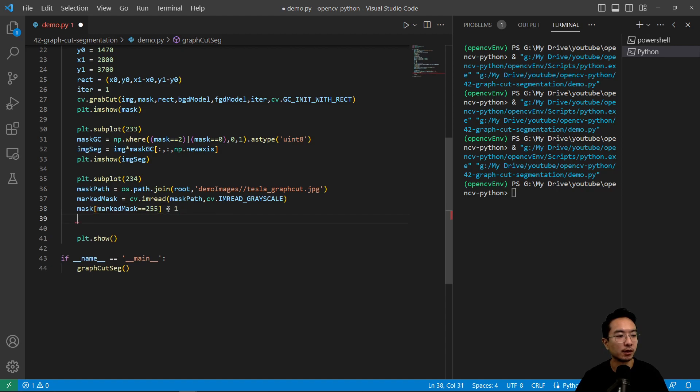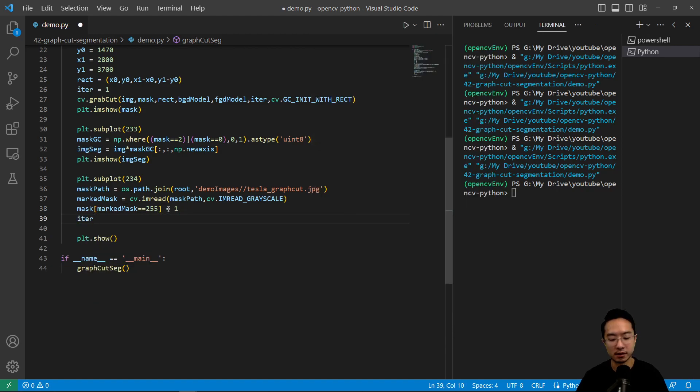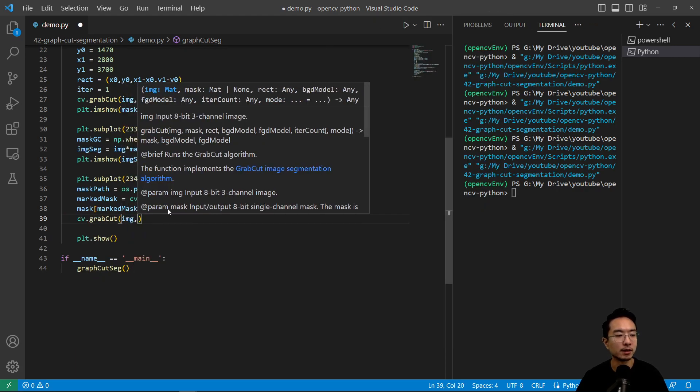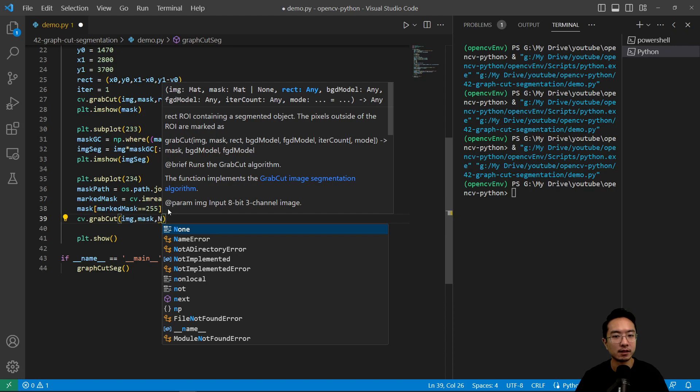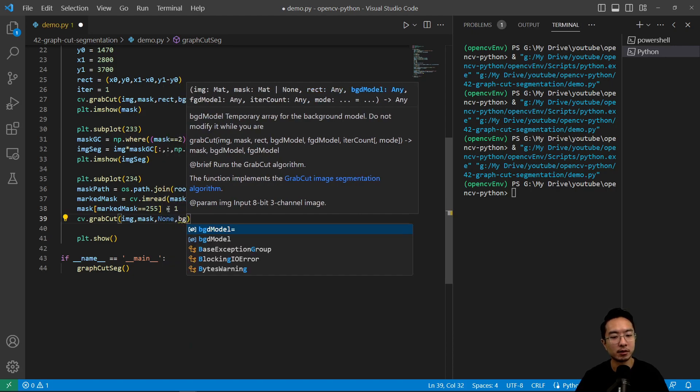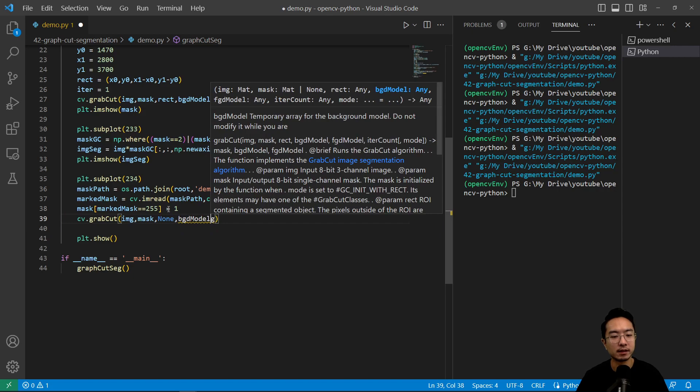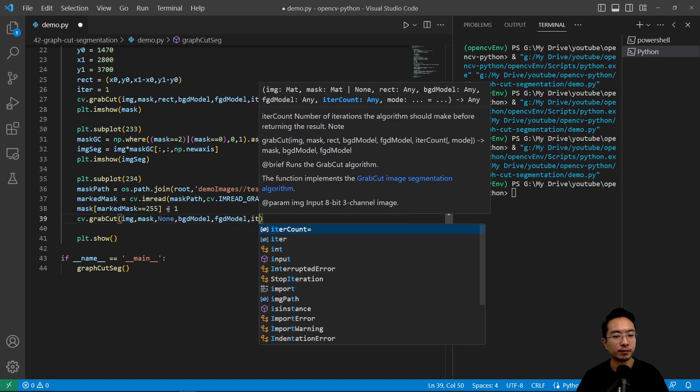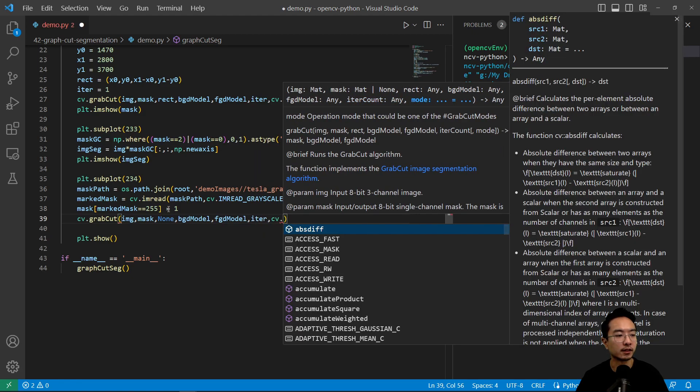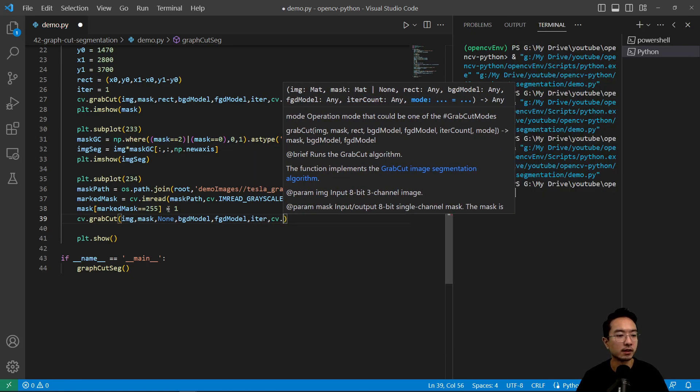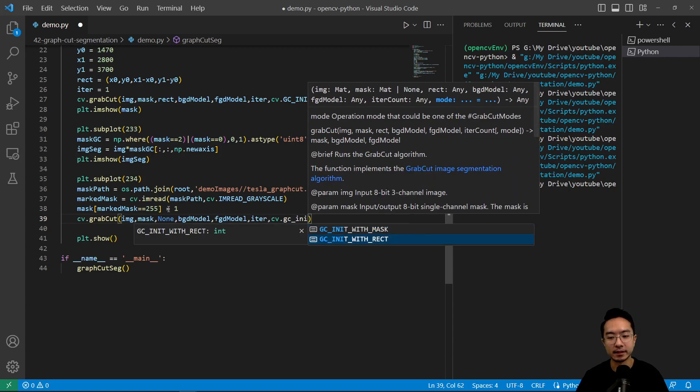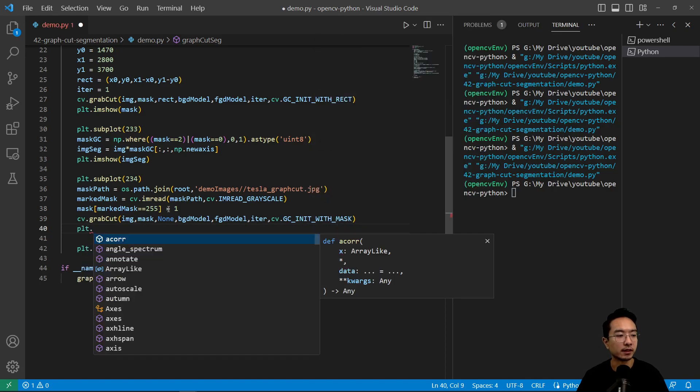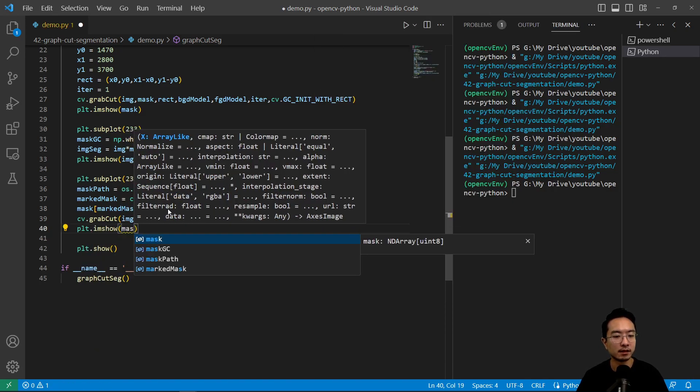And we're still going to use iteration of one so we'll just leave that alone, and then cv.grabCut and pass in image and then the mask. So here the rectangle we're not using a rectangle method anymore so we will ignore that. And then we have our foreground model, our iter, and then cv, so here's the difference: we're going to now use GC_INIT with the mask. So if I do plt.imshow mask...